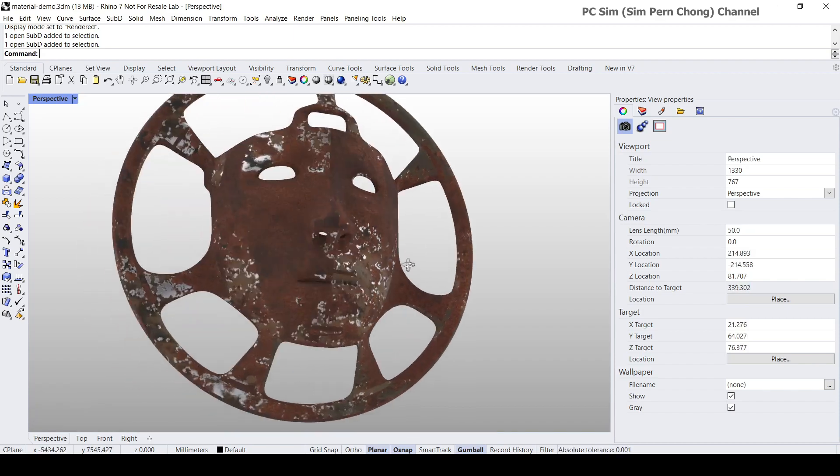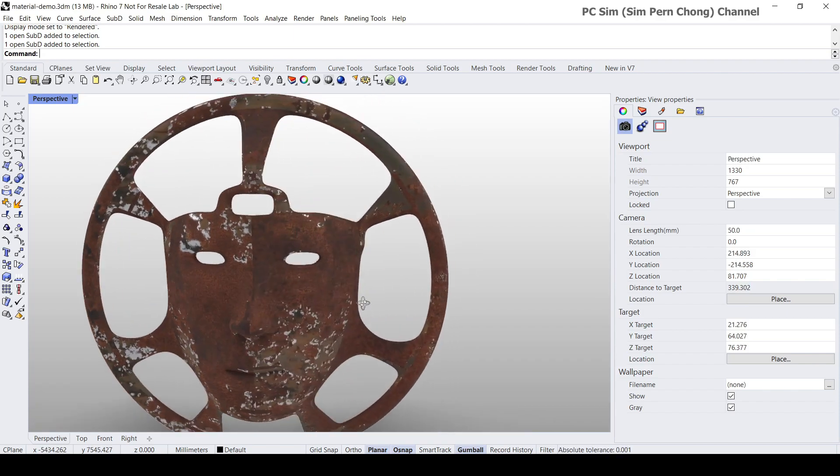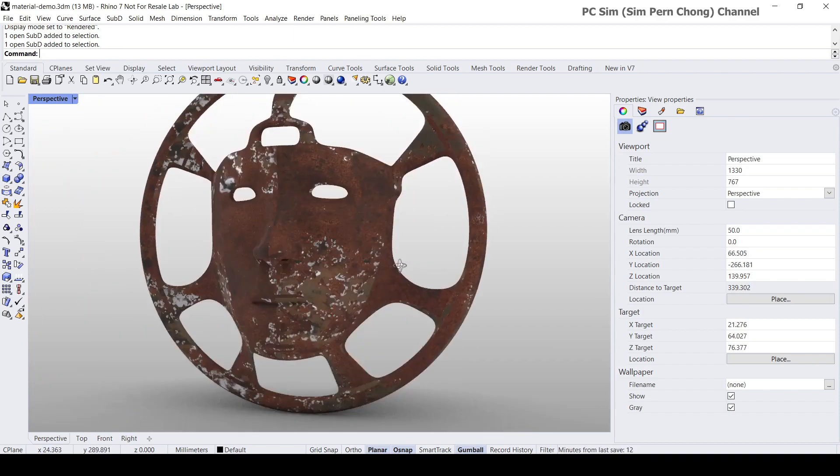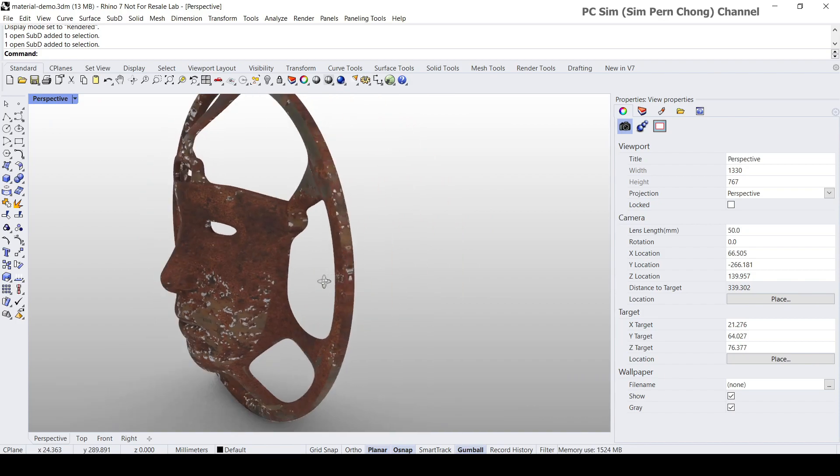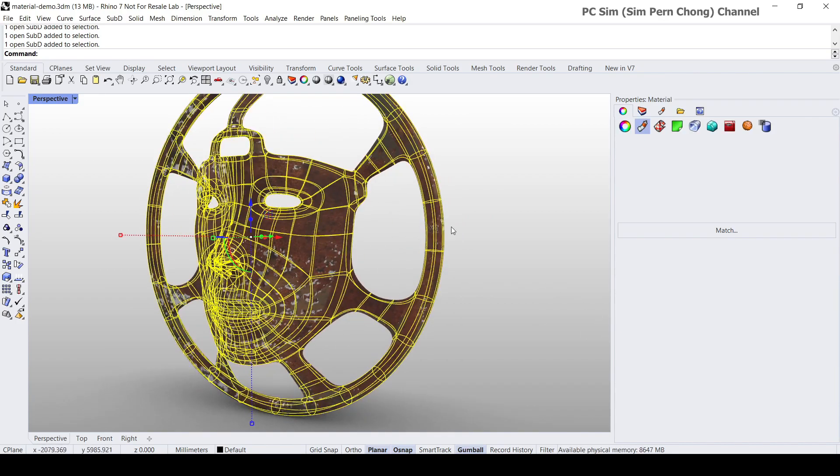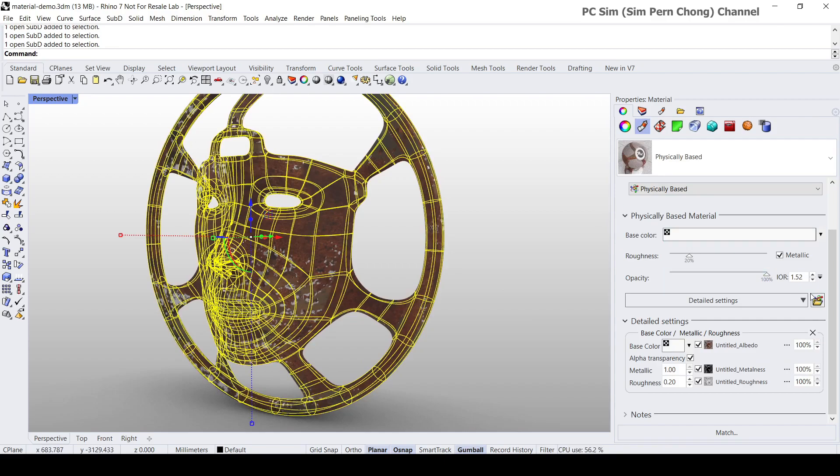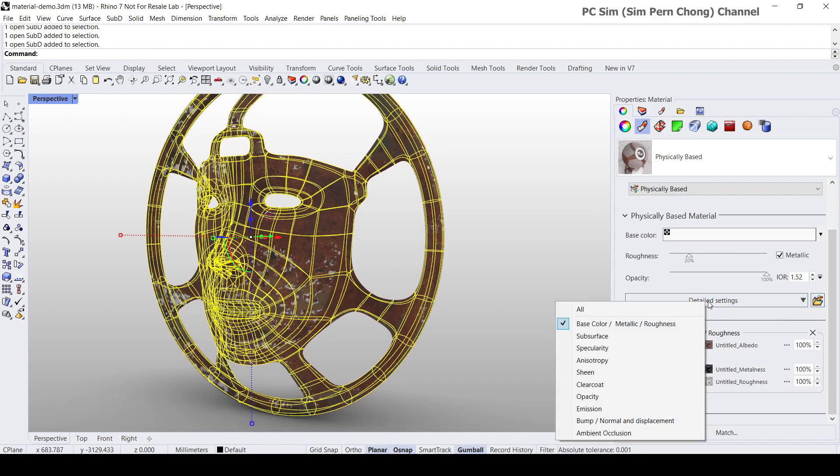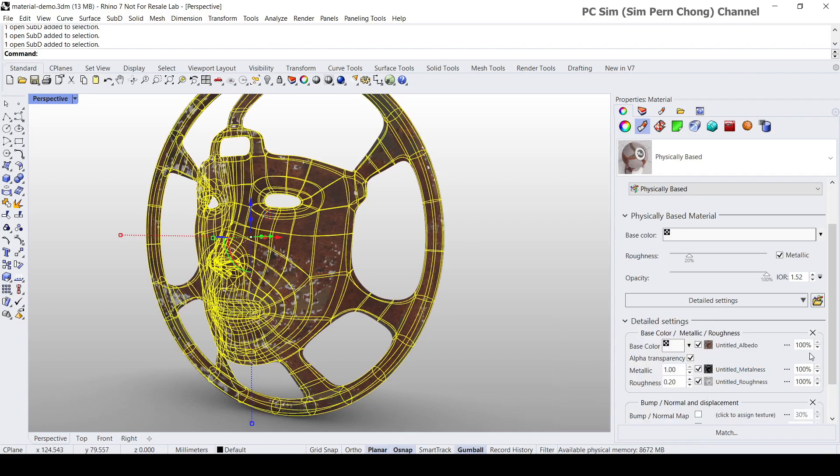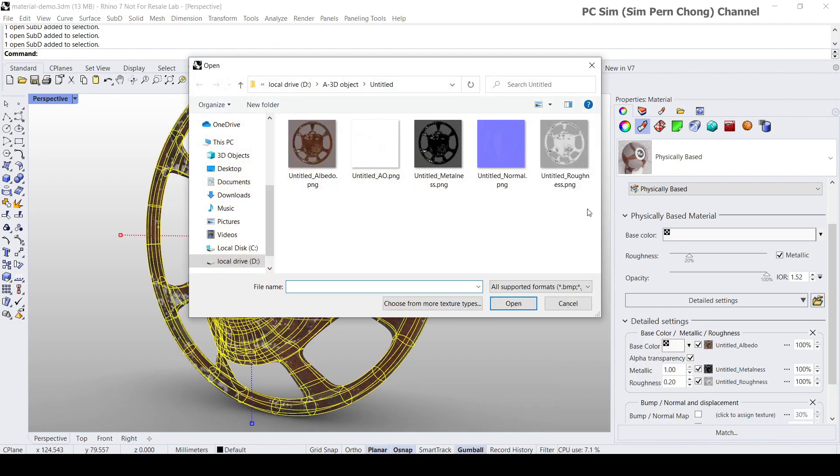We can see the material is more realistic now. Let's add some other settings. I can click on detail setting because I've also exported the normal. Let's add a new channel, the normal channel, and then click on this and put in the normal map.